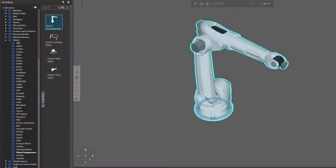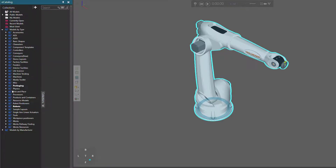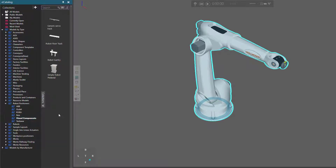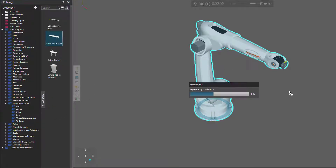Let's extend the reach of the robot. I'll go to my eCatalog panel, expand Robot Positioners, click Visual Components, and I'll add a robot floor track to the 3D world.